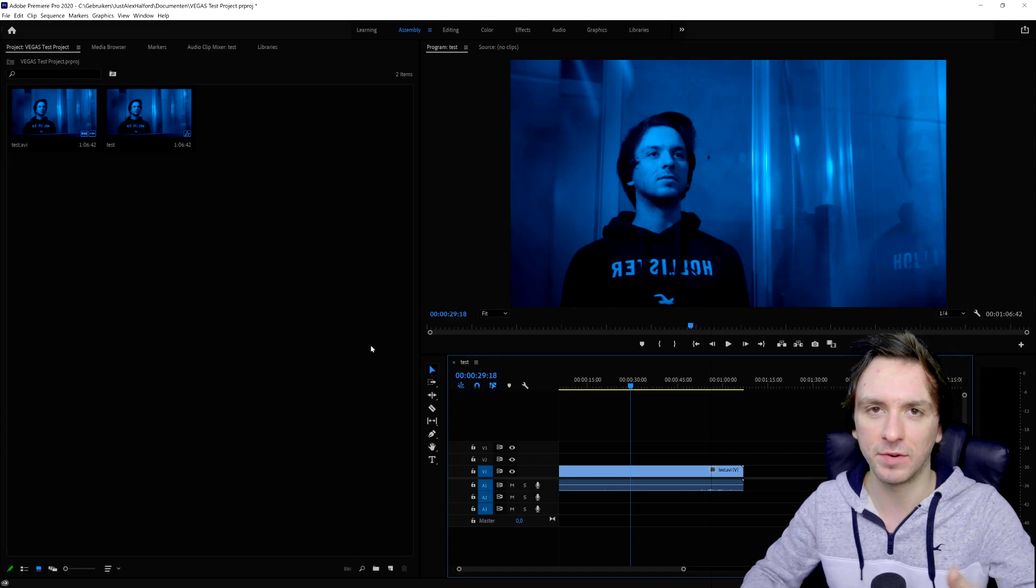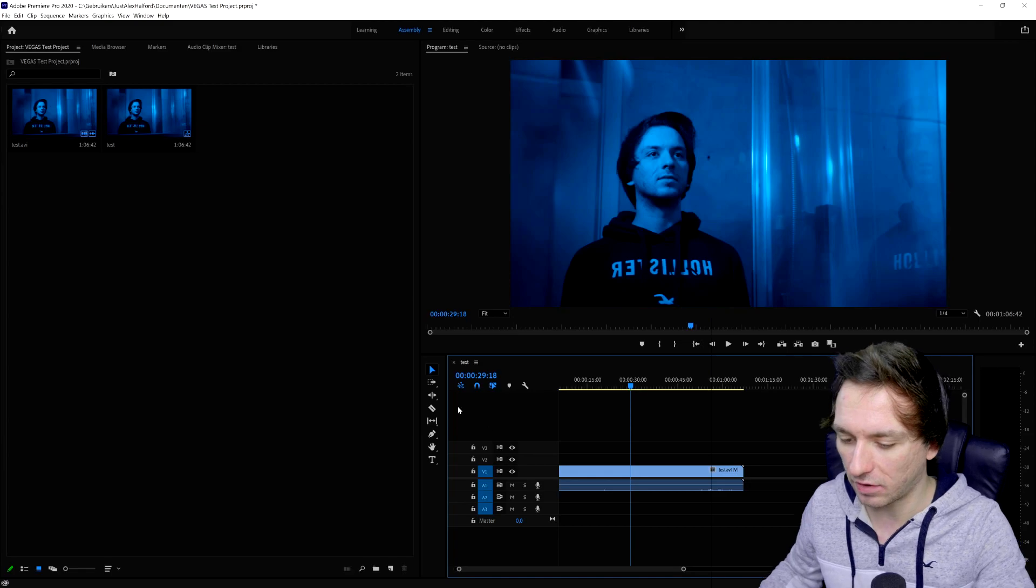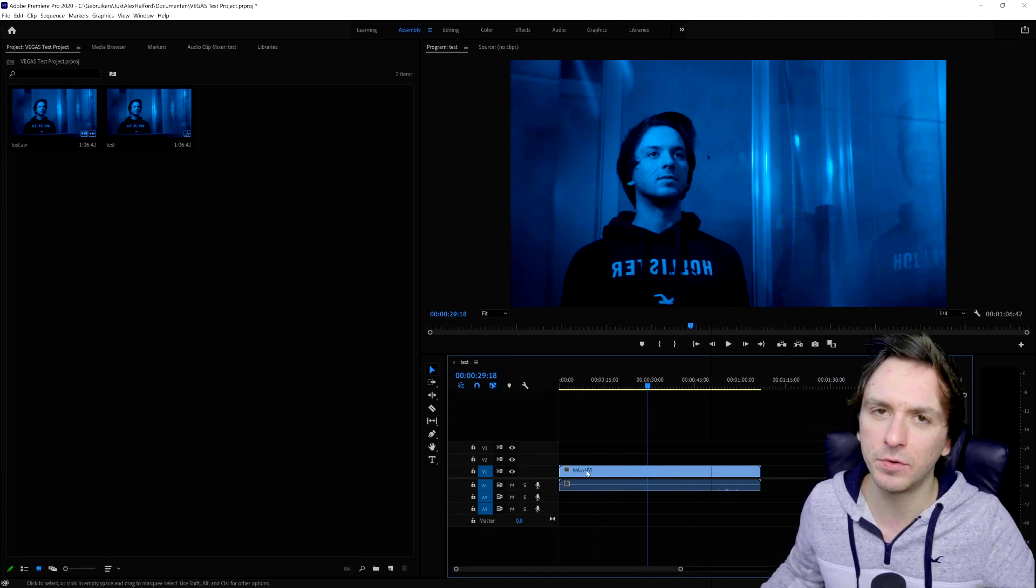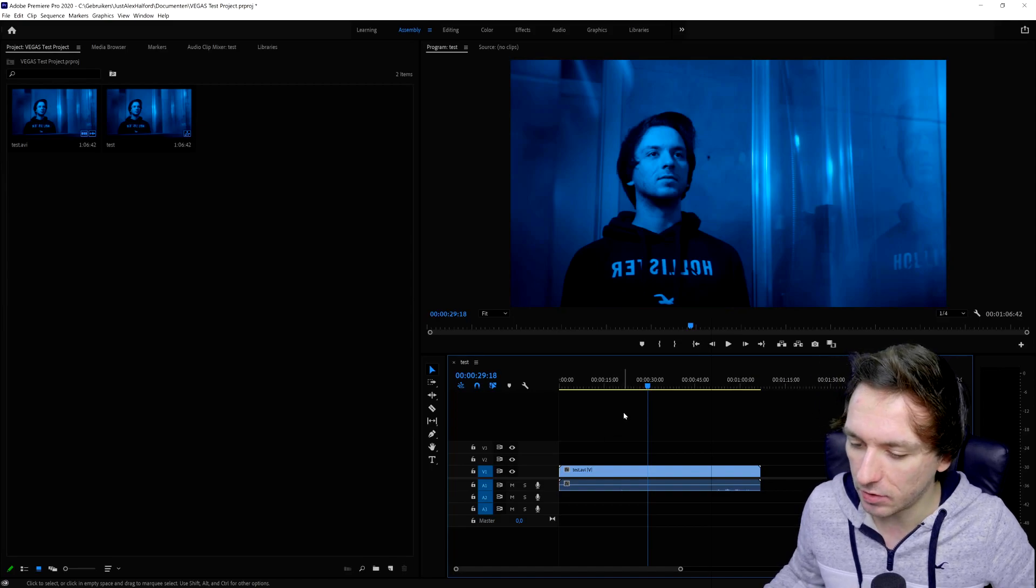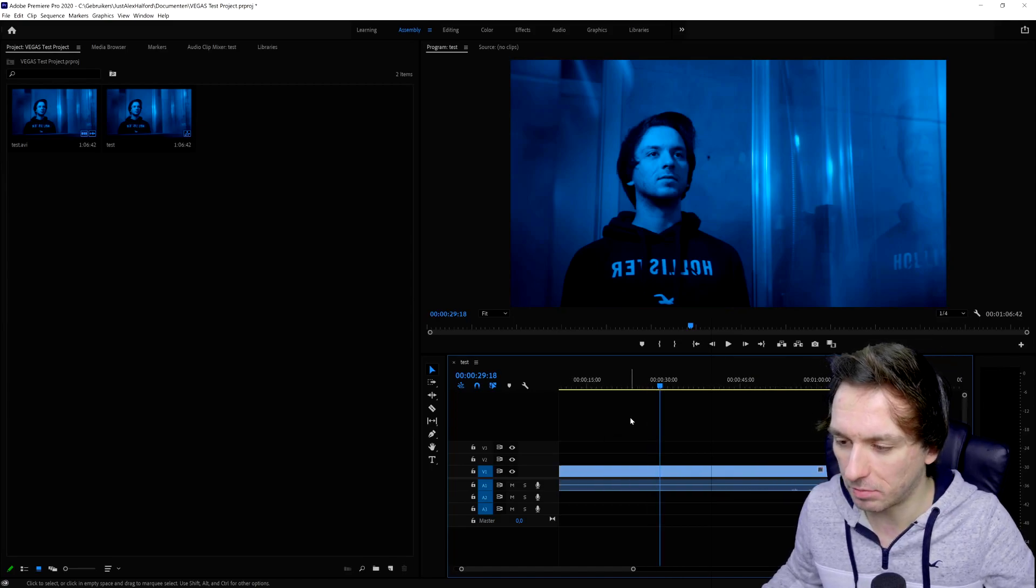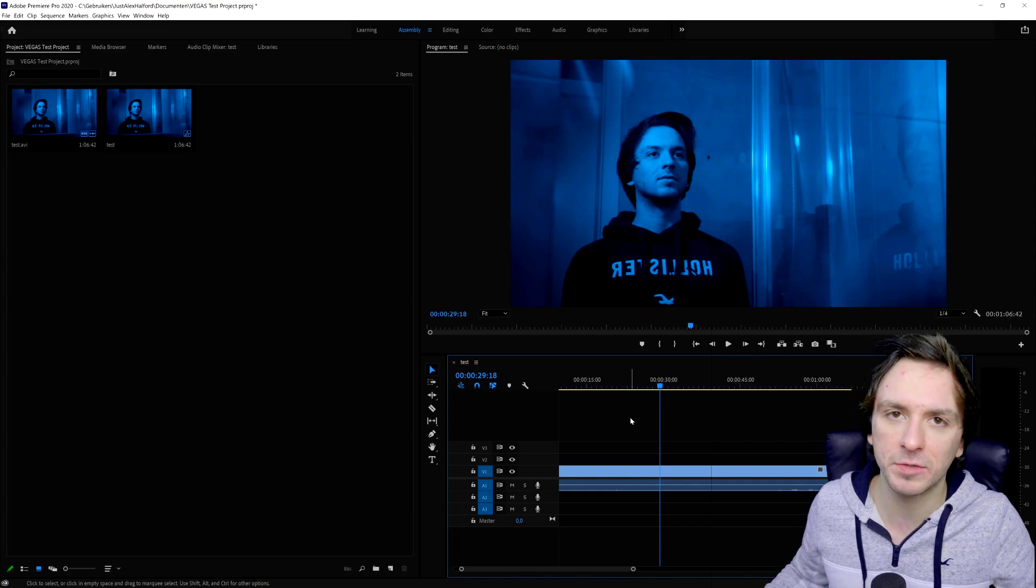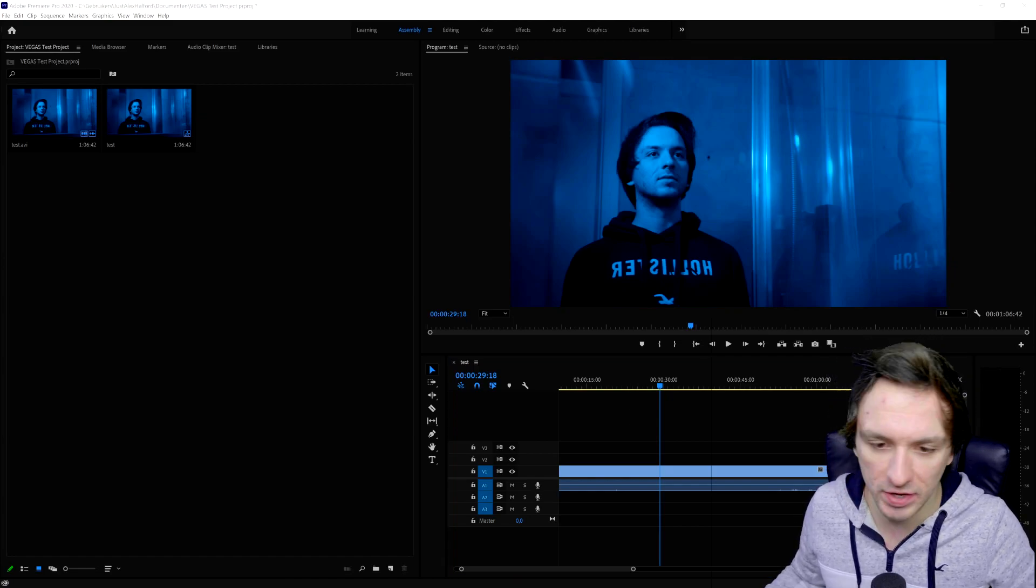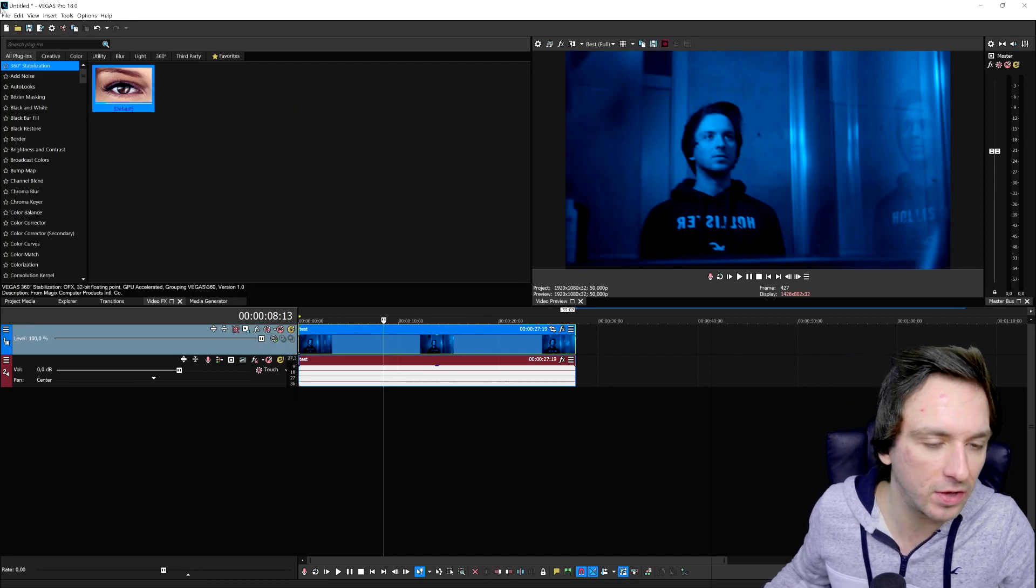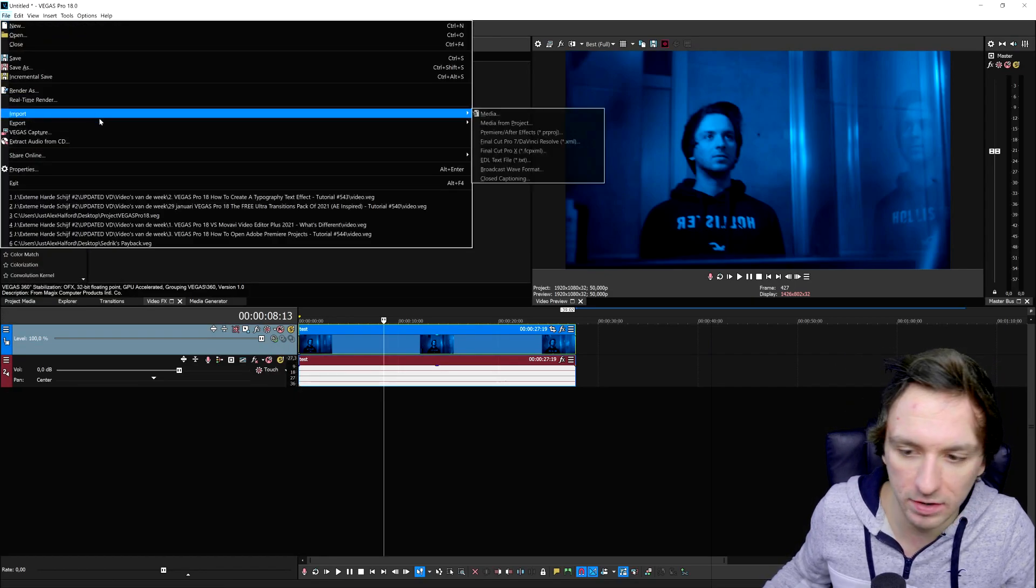You can first do them in Vegas and then export your video and have your entire project right here as well. If you need to do some really advanced masking or tracking you can do that in Premiere Pro or After Effects, because this is not only for Premiere Pro—you can also open this project up with After Effects. If I go back to Vegas Pro for a second, right here if I go to File and hit Export it says Premiere/After Effects, so those are actually compatible.